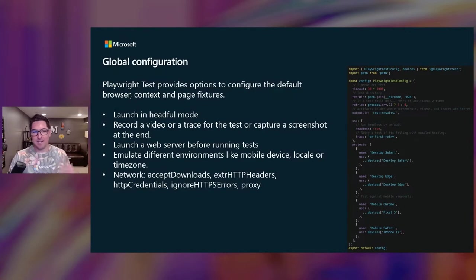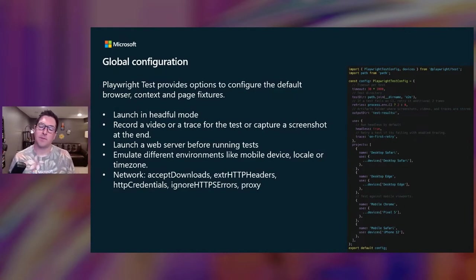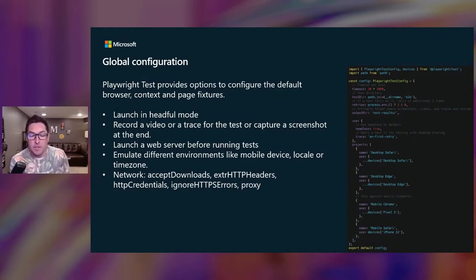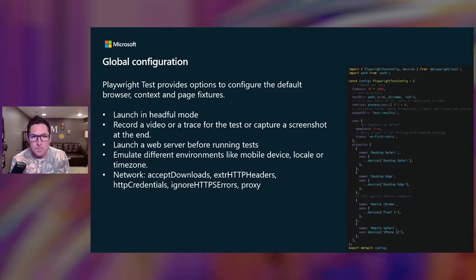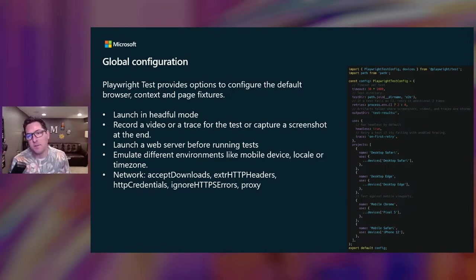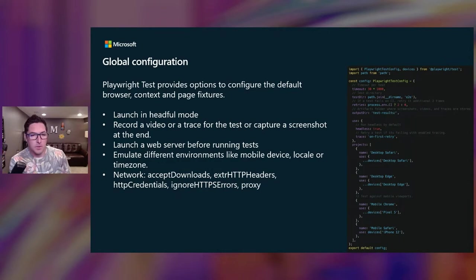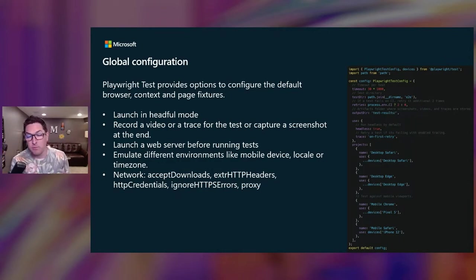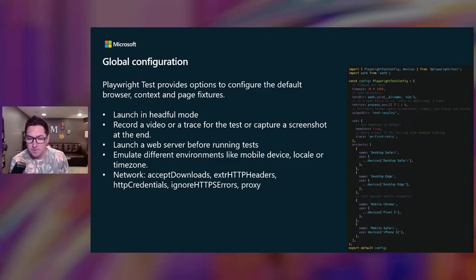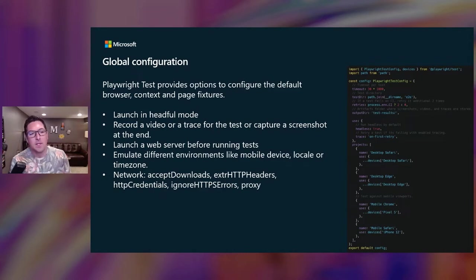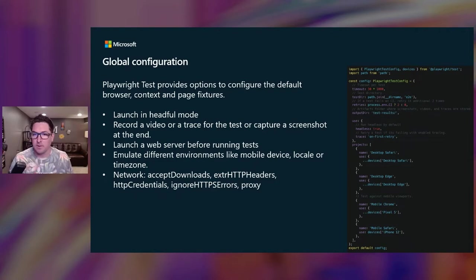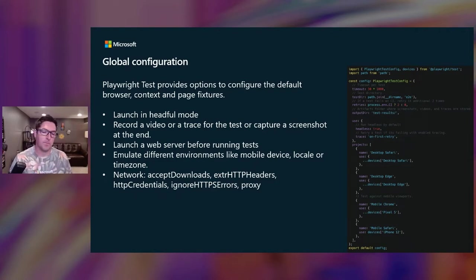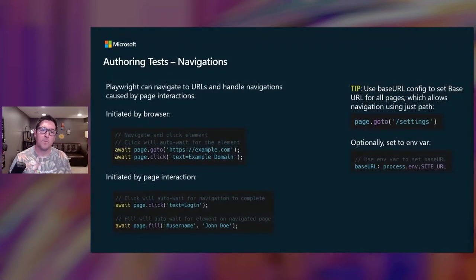So rather than adding test case specific configurations in each test case, we can use a global configuration file to help us set smart defaults across our tests. In this file, you can set options to do things like record a video, record a trace, take screenshots, launch a web server before you run tests. You can emulate different devices, latest iPhone or Android device. You can also emulate locales or time zones, as well as a bunch of different network configurations.